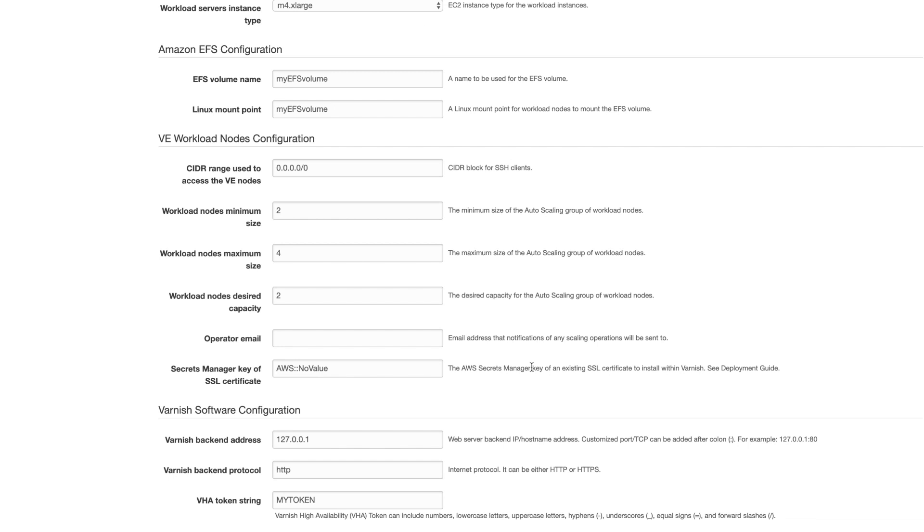In the Varnish Enterprise workload nodes configuration section, you'll define the amount of nodes you need to be spun up, what the operator email address is, and what the SSL certificate is you wish to use. The current SSL implementation leverages Hitch, the high-performance SSL and TLS proxy we developed.